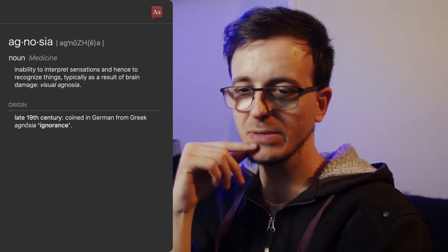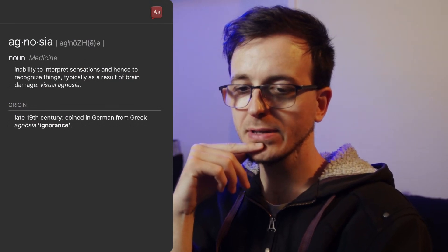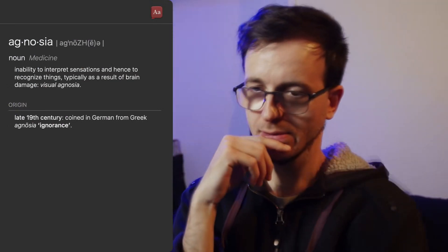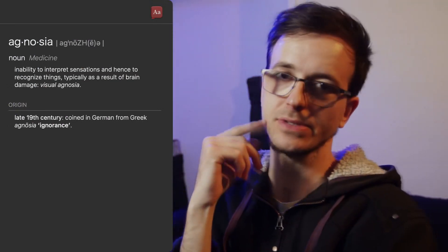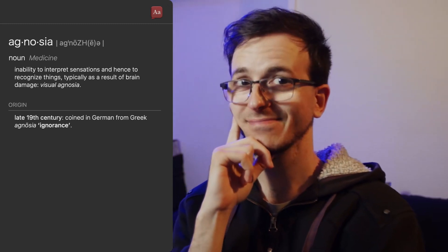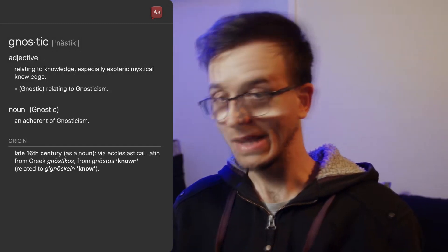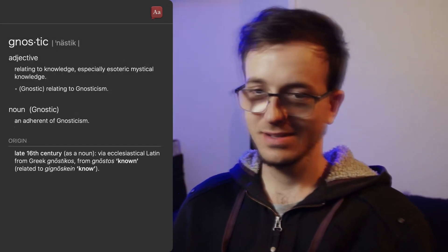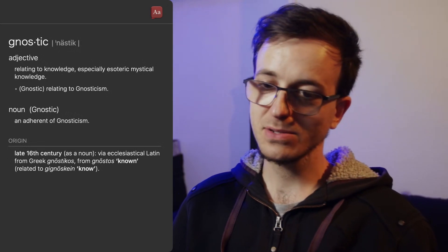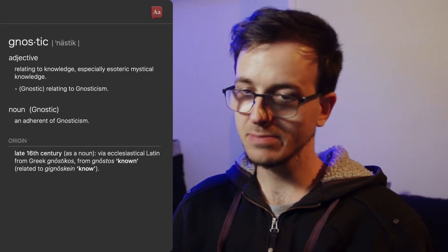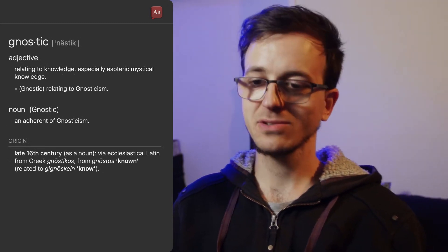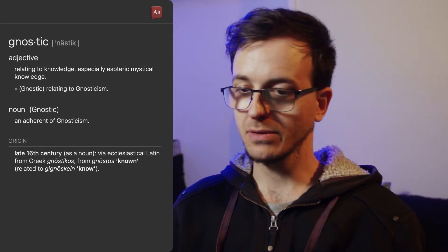Agnosia was coined in German from Greek. It means ignorance — absence of knowledge. Its root 'gnostic' relates to knowledge, especially esoteric mystical knowledge.